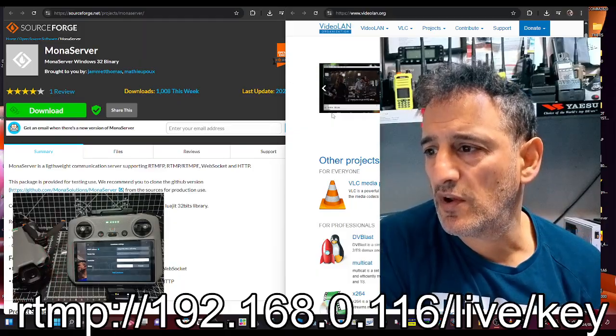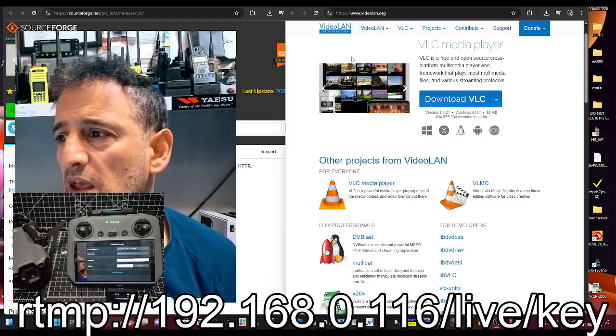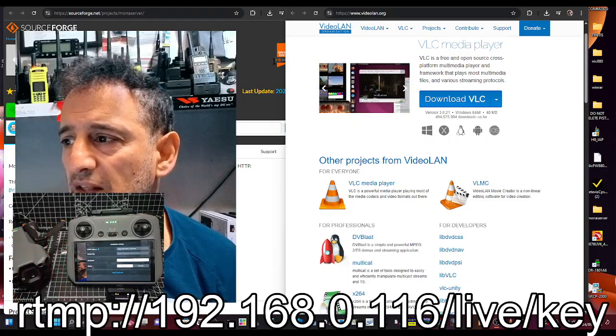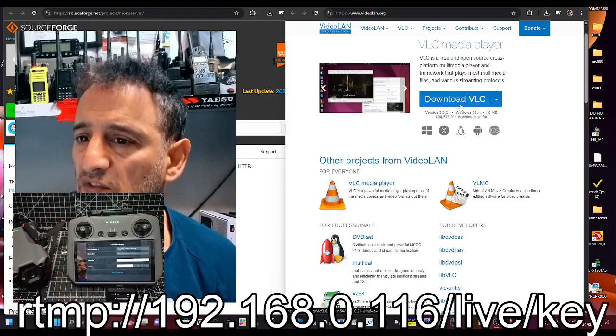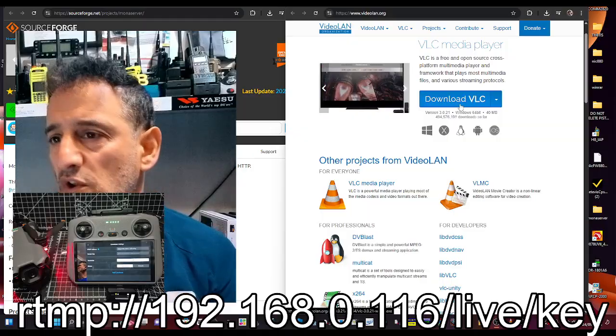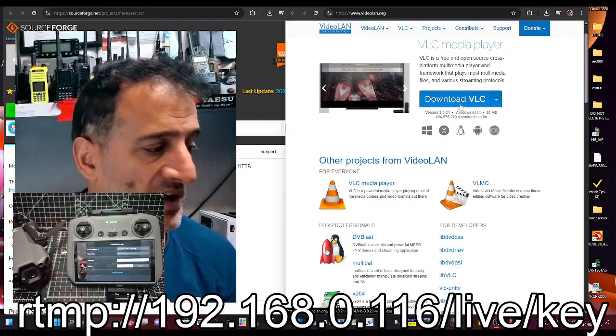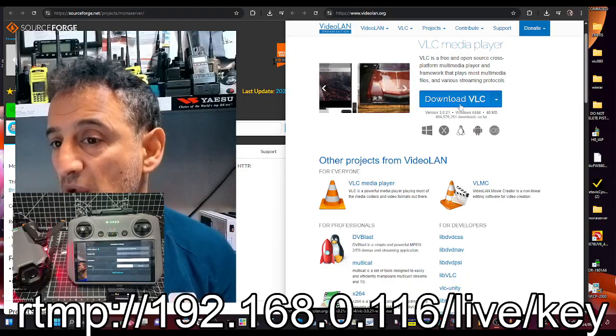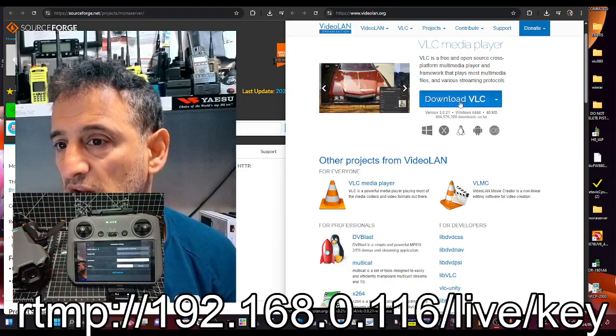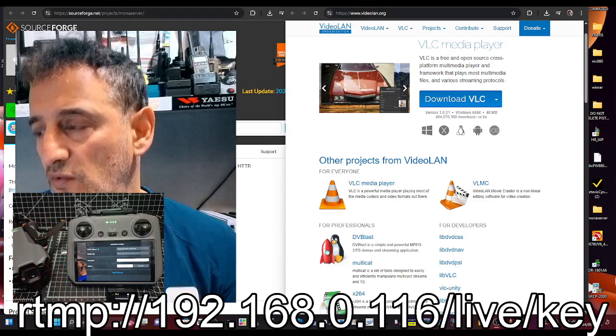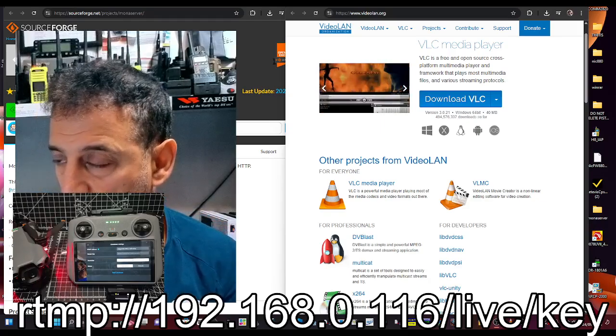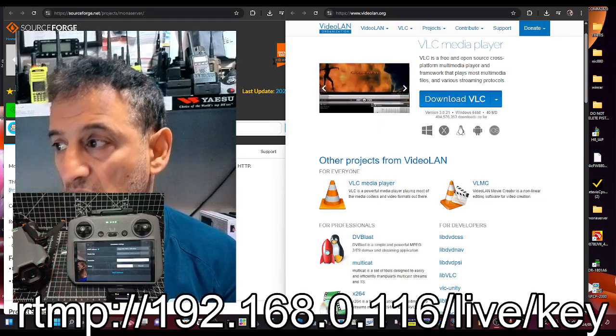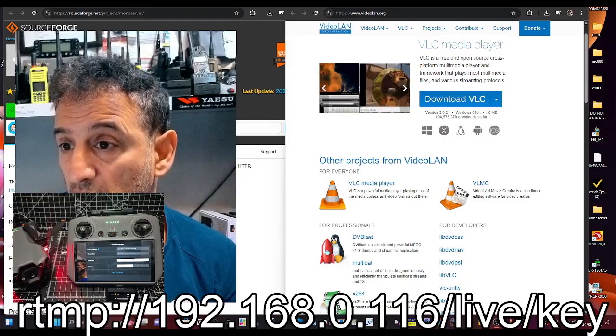Another thing to download just before I forget is on the right hand side, download VLC. That's a viewer and we're going to show you how to view and connect to this network stream in a second.